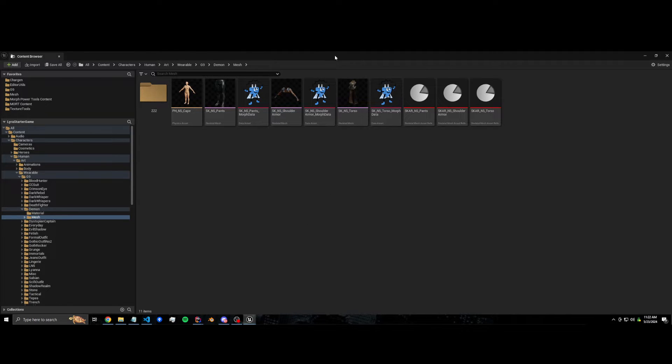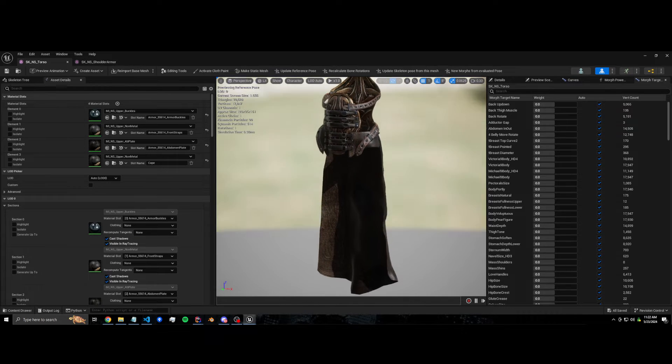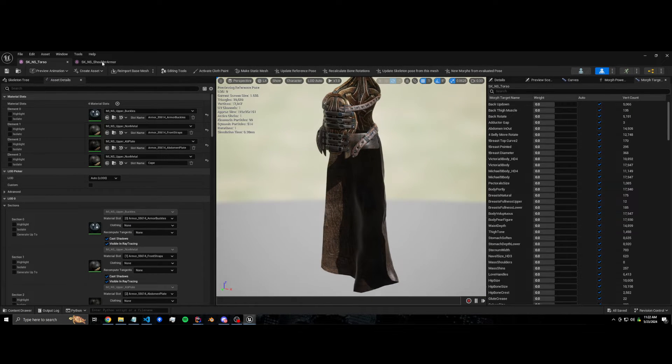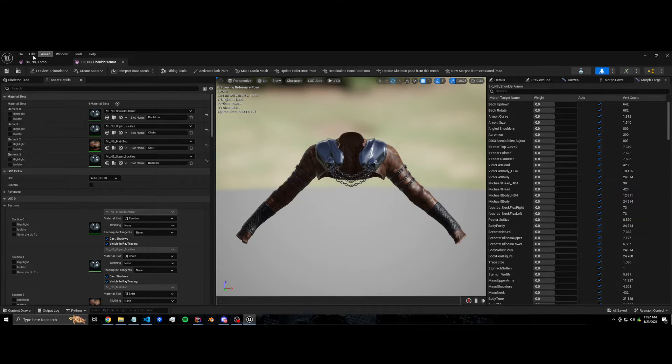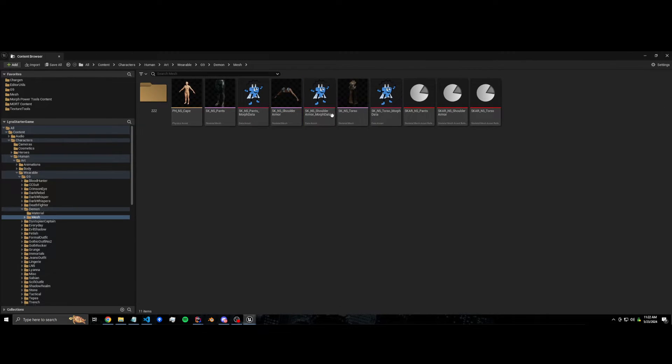I have these two assets here. This thing with a cape, some shoulder armor, or whatever you want to call it. And we're going to merge them. So let's see.